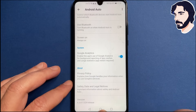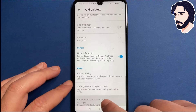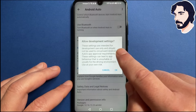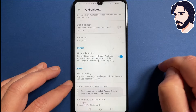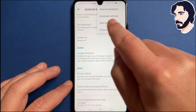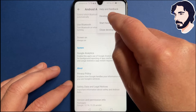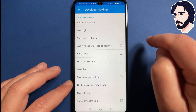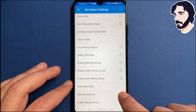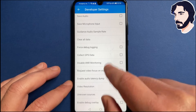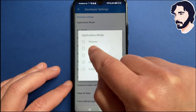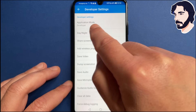Scroll down and repeatedly tap the version item to enable developer settings. Tap the button with the three dots in the top right corner and select Developer Settings. Check the Unknown Sources box. Tap Application Mode and select Developer.